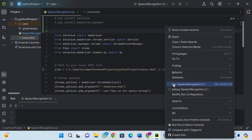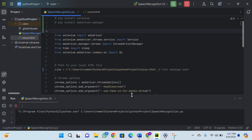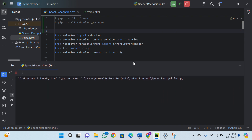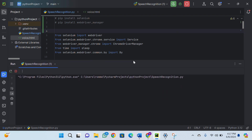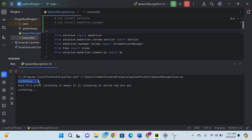Now let me demonstrate how this works. I will run this file. Once it prints 'listening,' it means it is listening. So — Jarvis, how are you? Please tell viewers to like, share, and subscribe. Can you please tell the time, Jarvis? It's working perfectly.